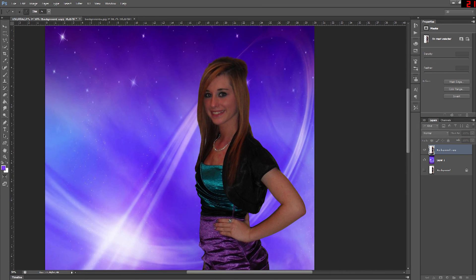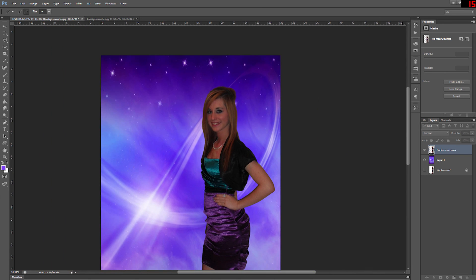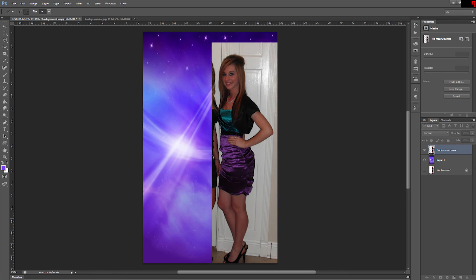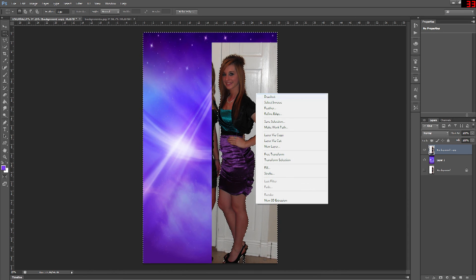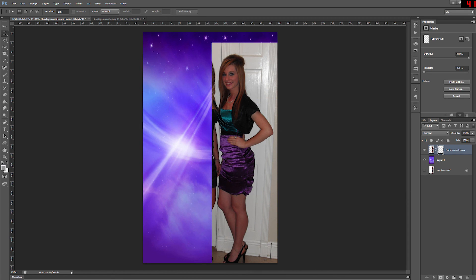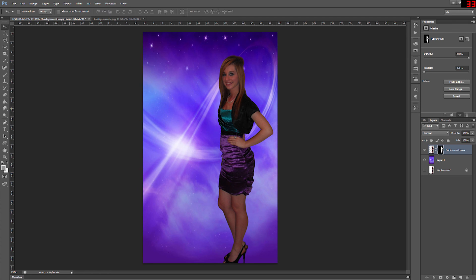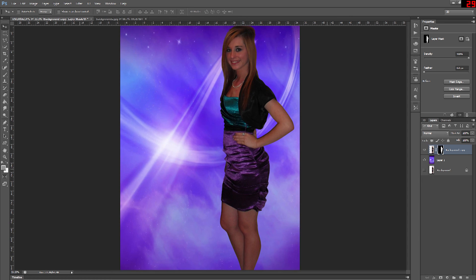Now it's just a matter of making sure that the background is selected not the foreground to background and go ahead and hit delete. By using our quick select and refine edge tools we've been able to remove a person from a picture and still have it look pretty natural.